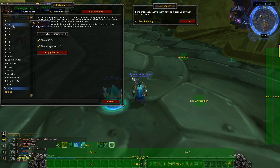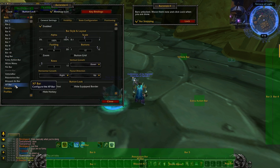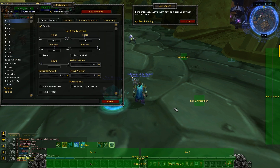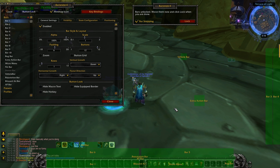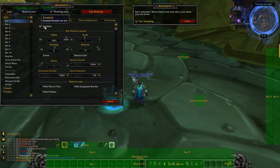To make it easier, I'm going to go from Bar One all the way down to the XP bar and explain which ones need to be enabled and which need to be disabled. Just go through and copy what I do if it makes it easier.